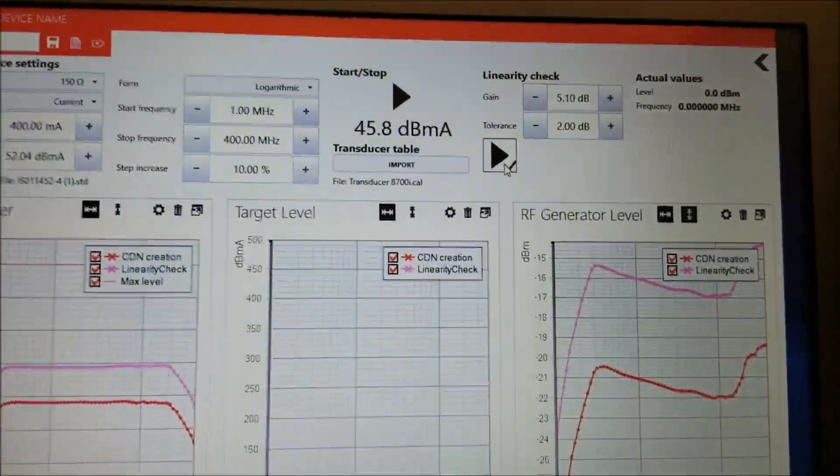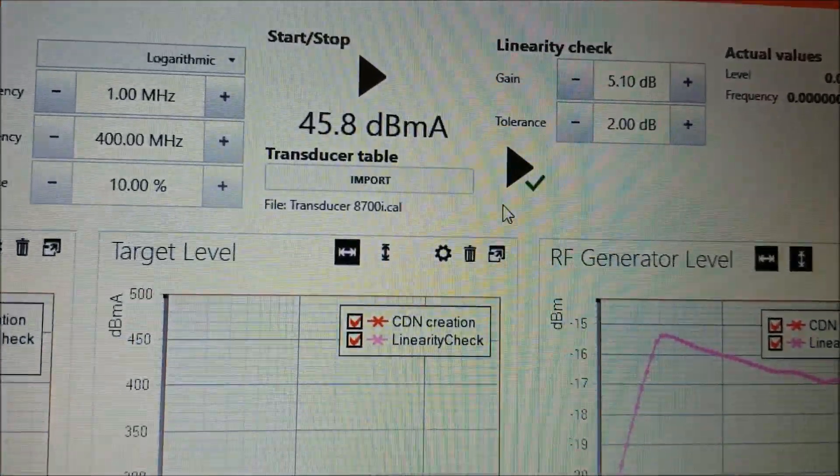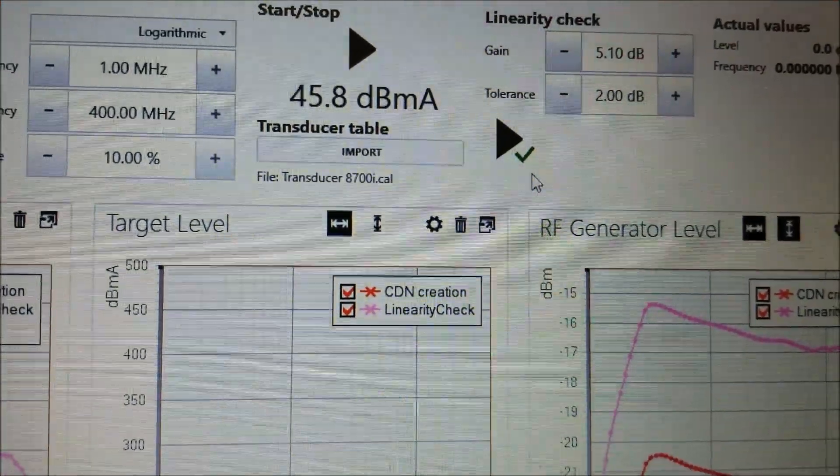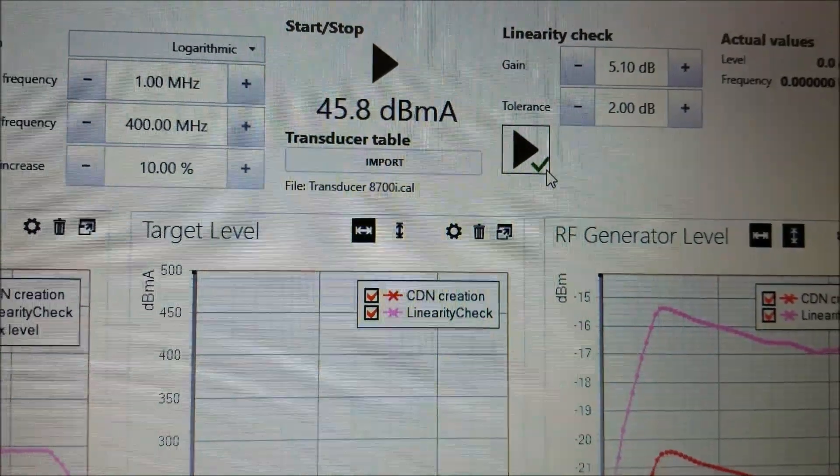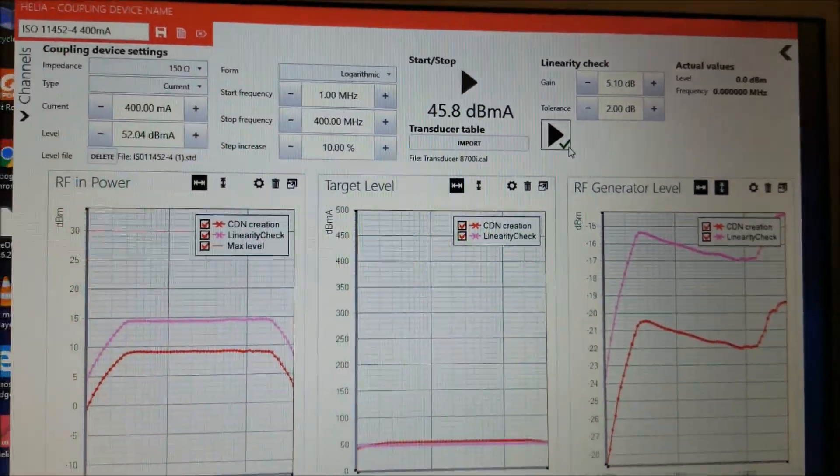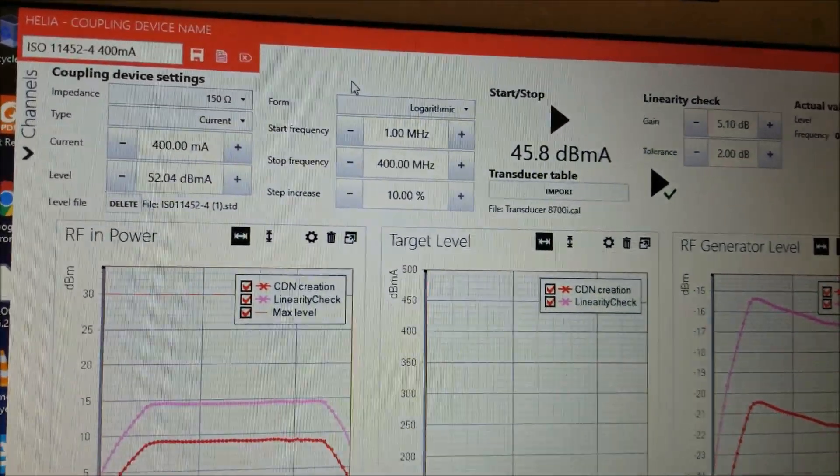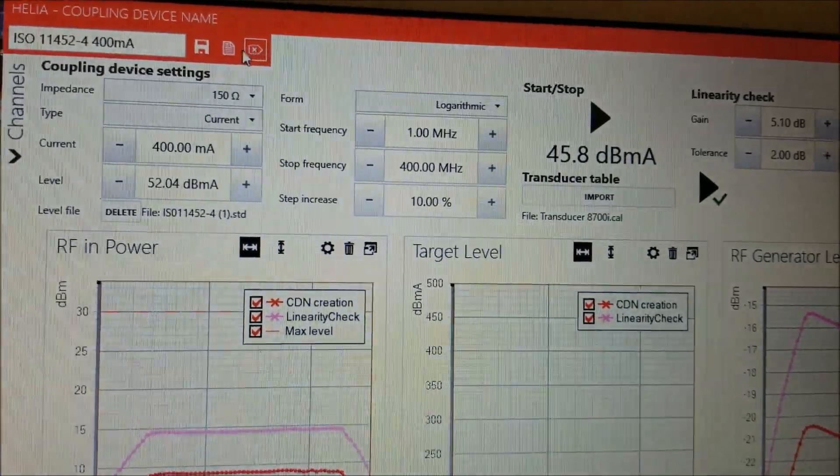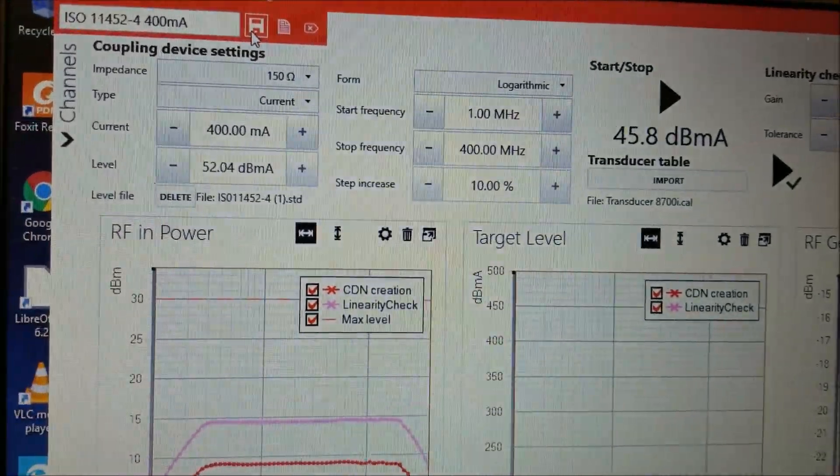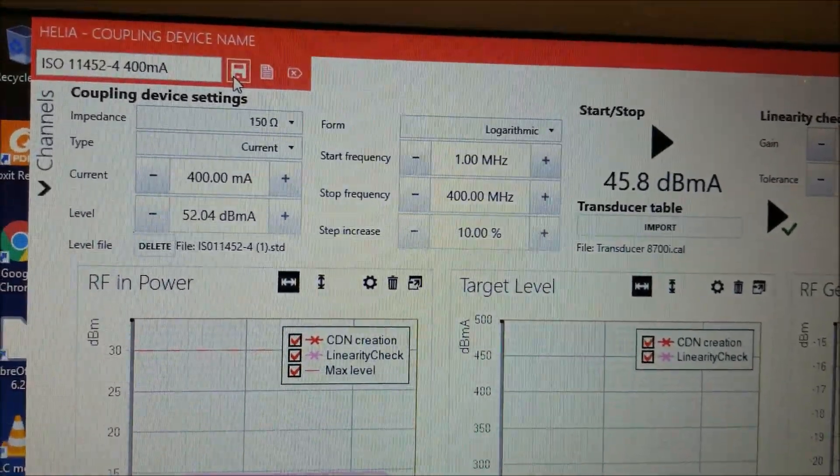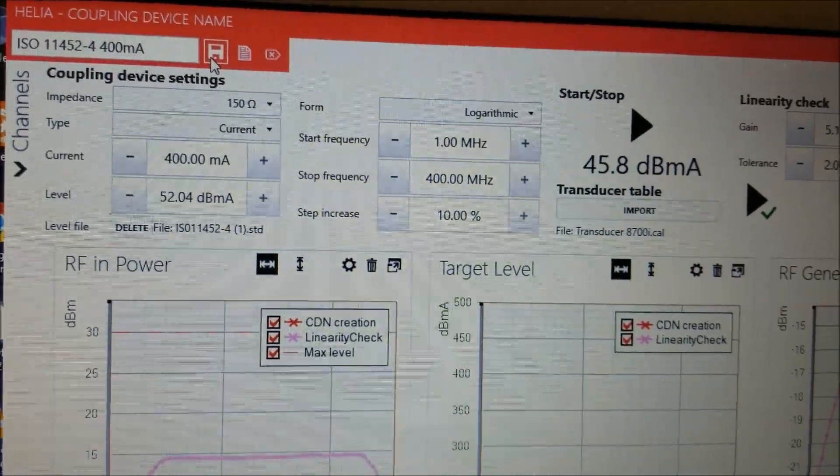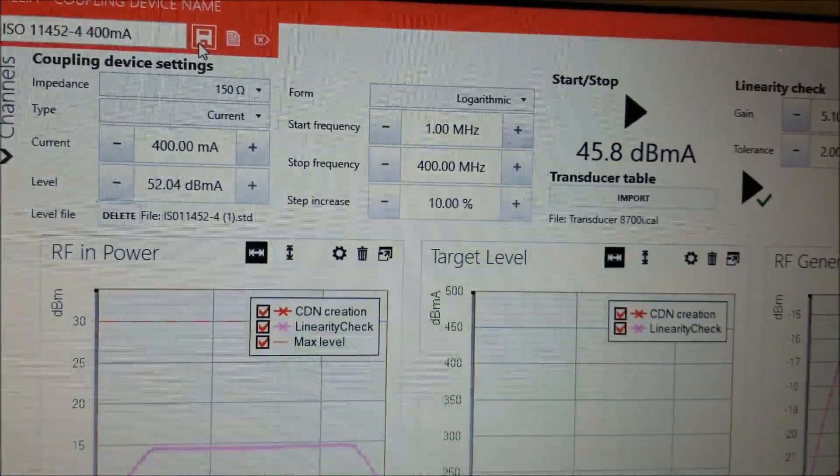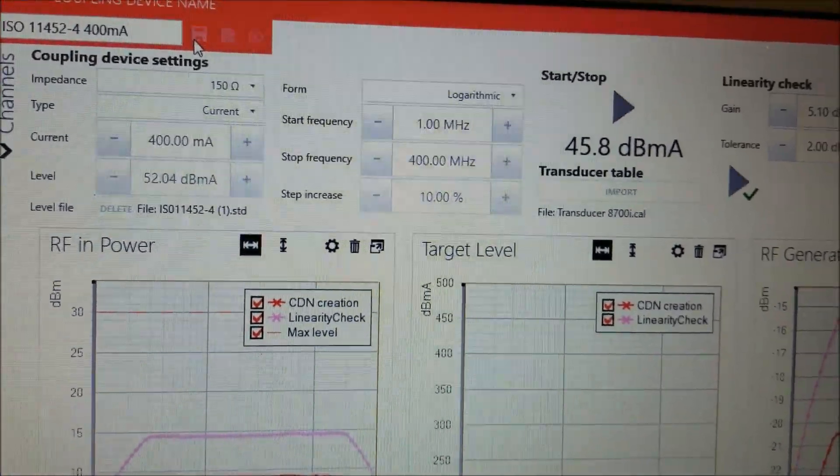Once the linearity check is complete, if it is passed, you will see a green check mark next to the start button. This tells you that the calibration has been completed. And then you save your calibration under any name you want. In this case, I named it ISO 11452-4 400 mA.